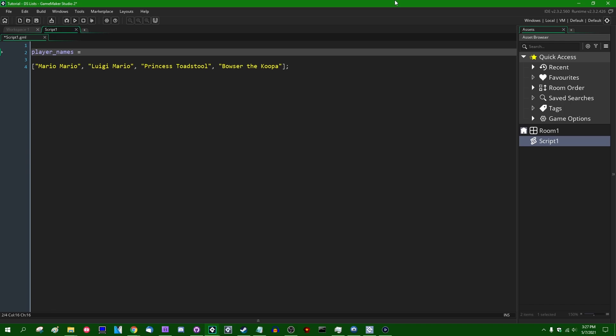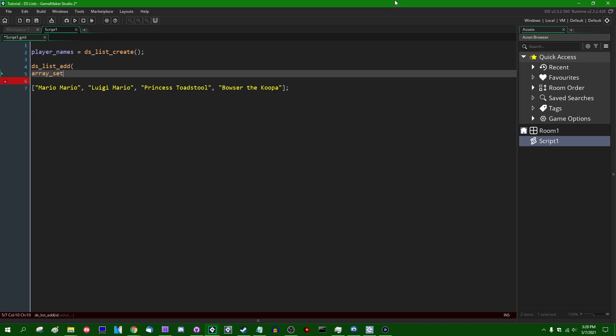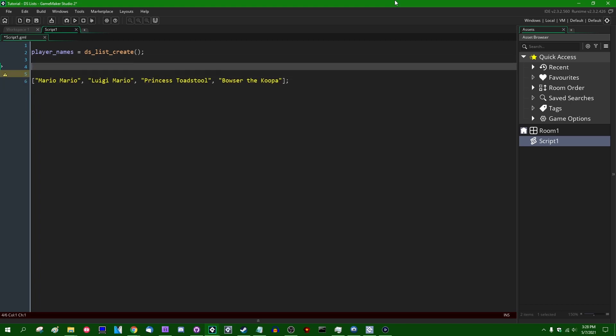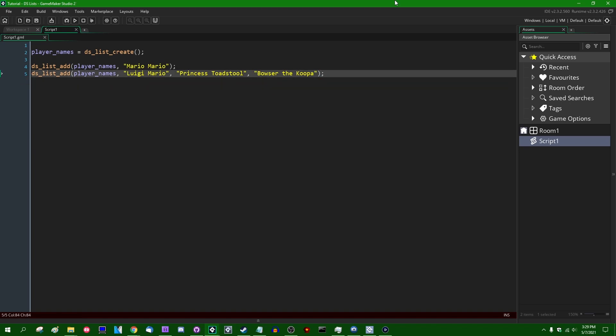To create one you have to explicitly call the function DSListCreate. This is going to create a new data structure inside GameMaker that is a DSList. And to add something to the DSList you have to say DSListAdd. And to this function, this is much like the array set function. And to add something to the array you can say DSListAdd. And this function takes two arguments, well two or more arguments. One is the list that you want to add to.